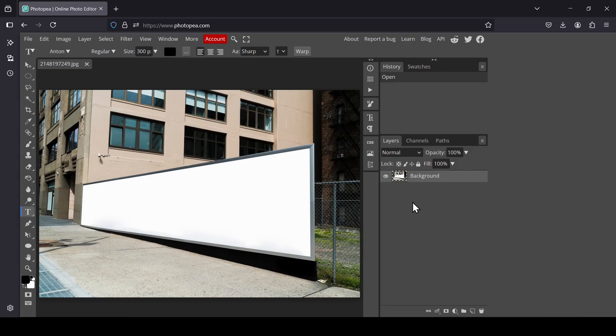Hi, today we're going to see how to create a perspective text effect in Photopea. So the first thing I need to do is create my text.